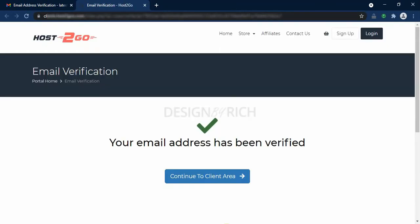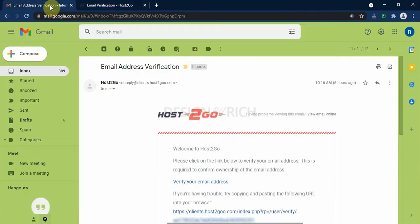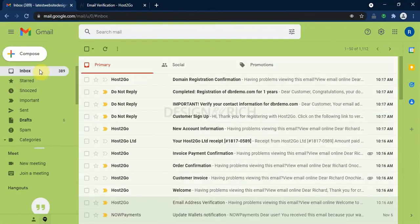Now our email address has been verified. We can now go back to our email.